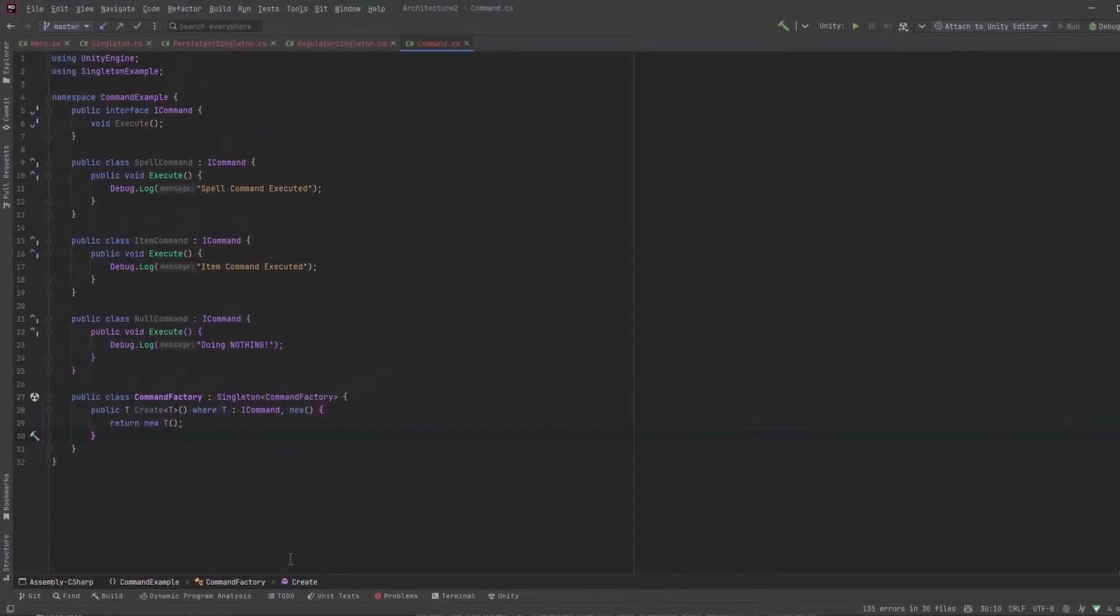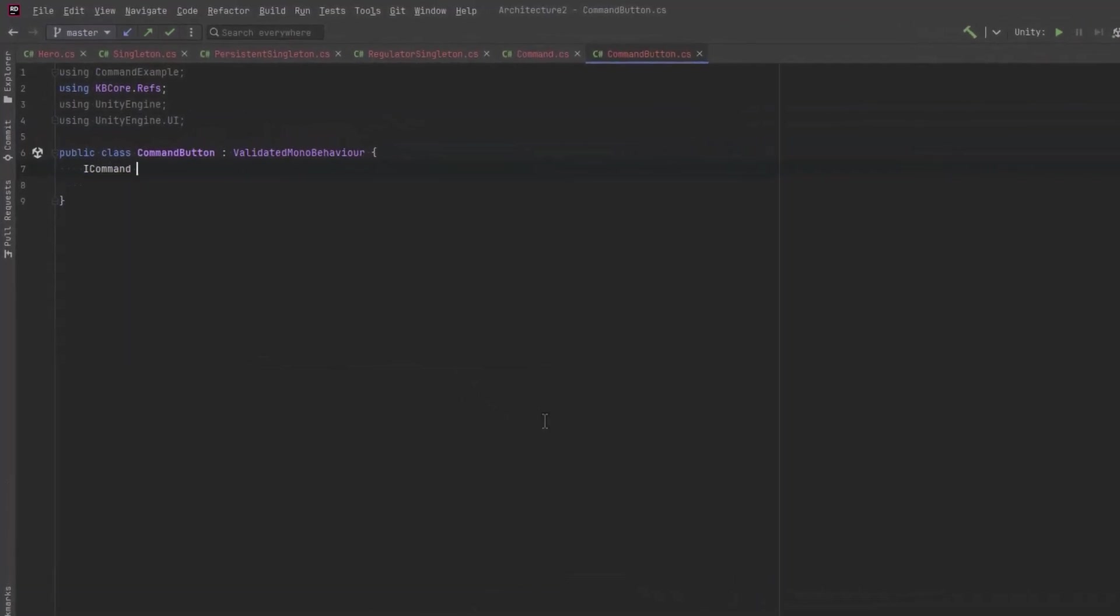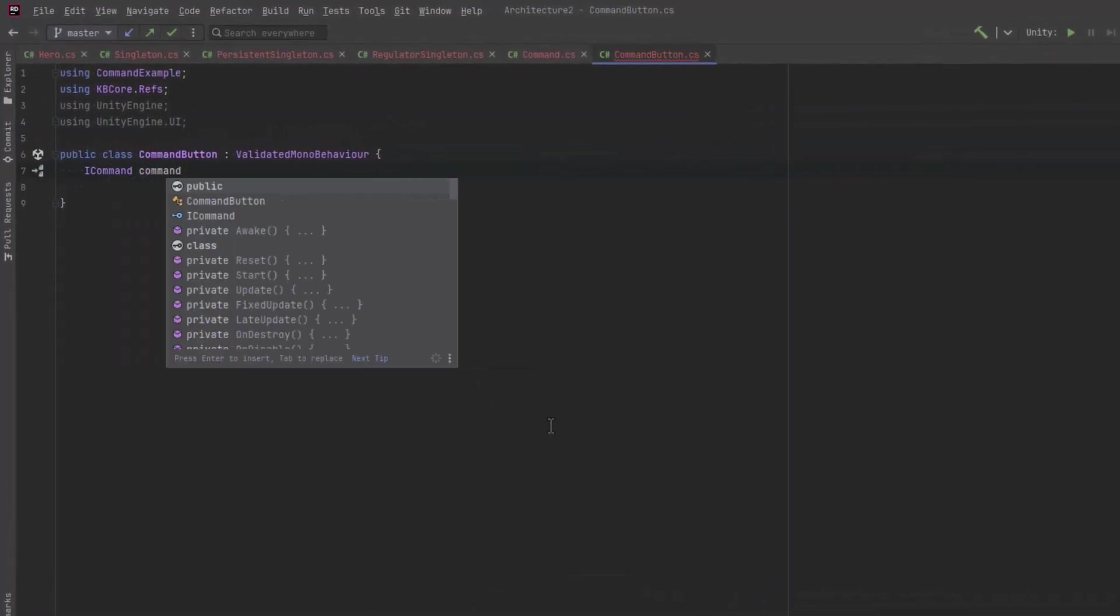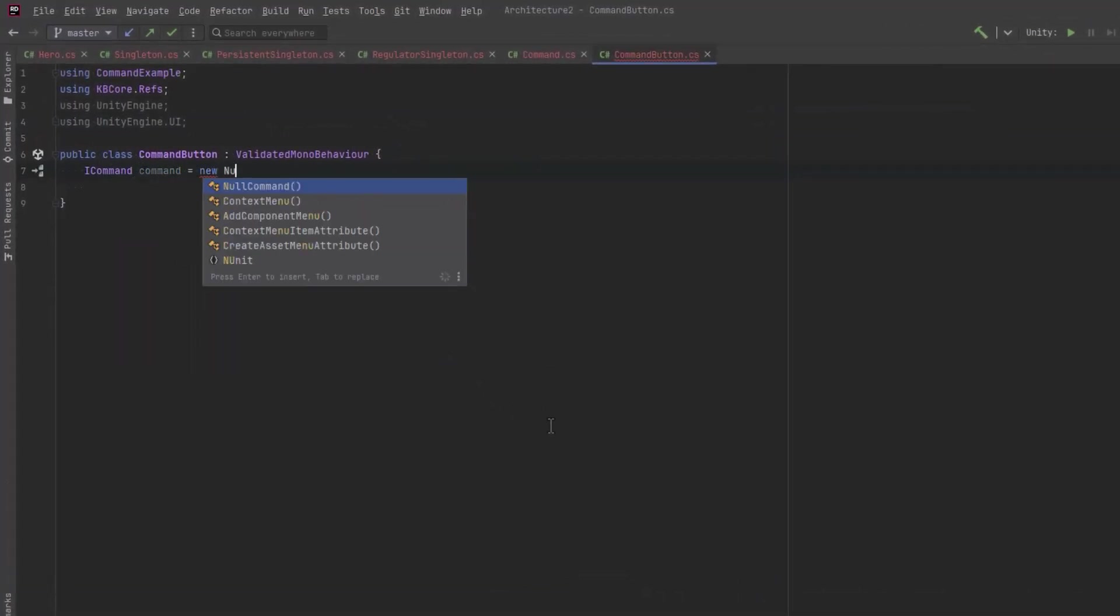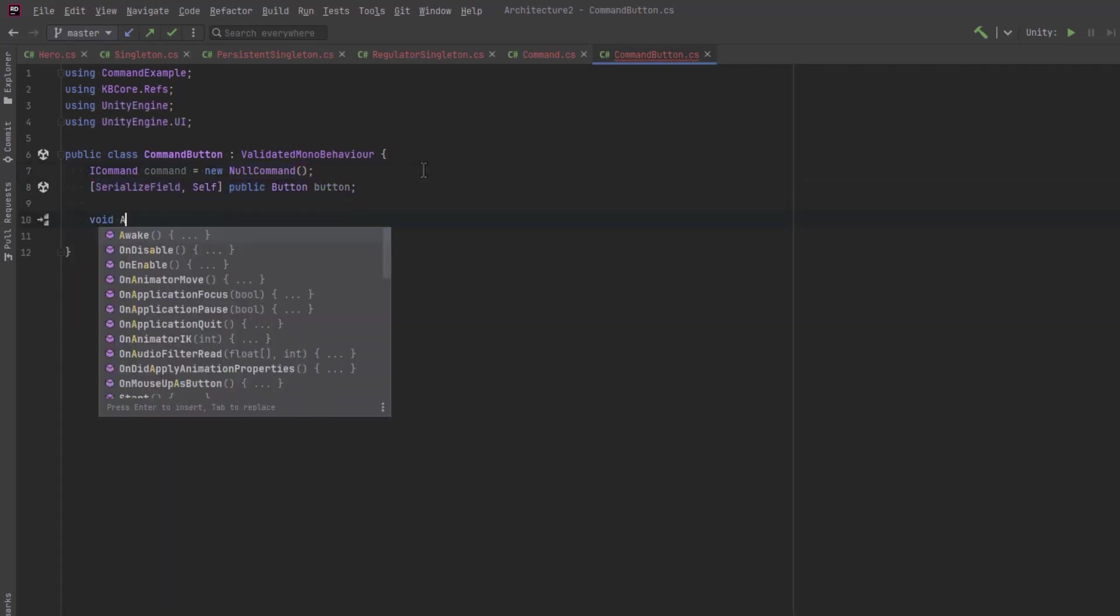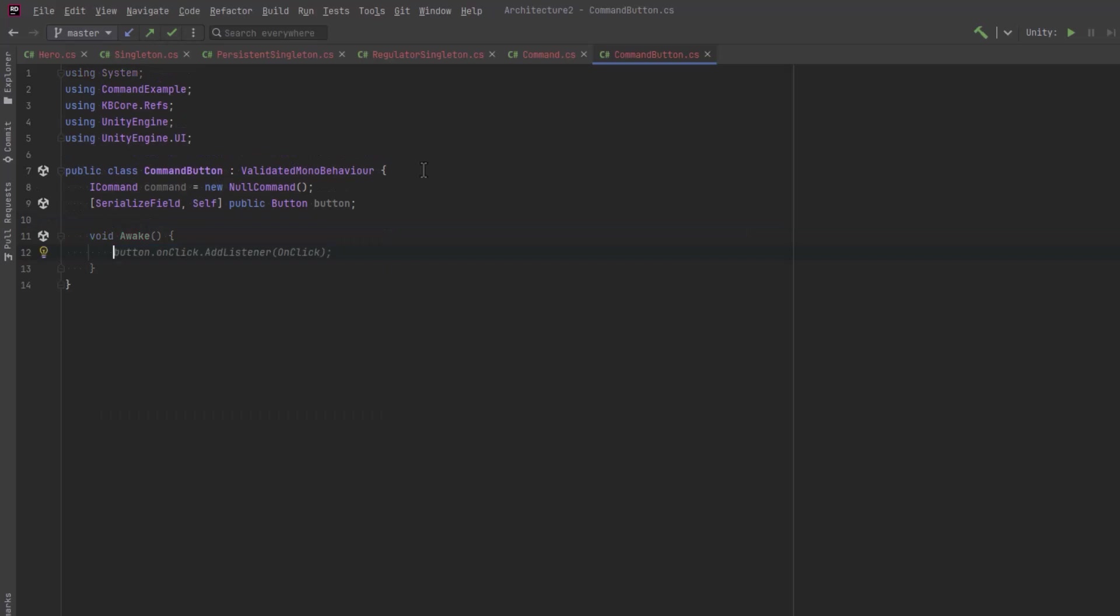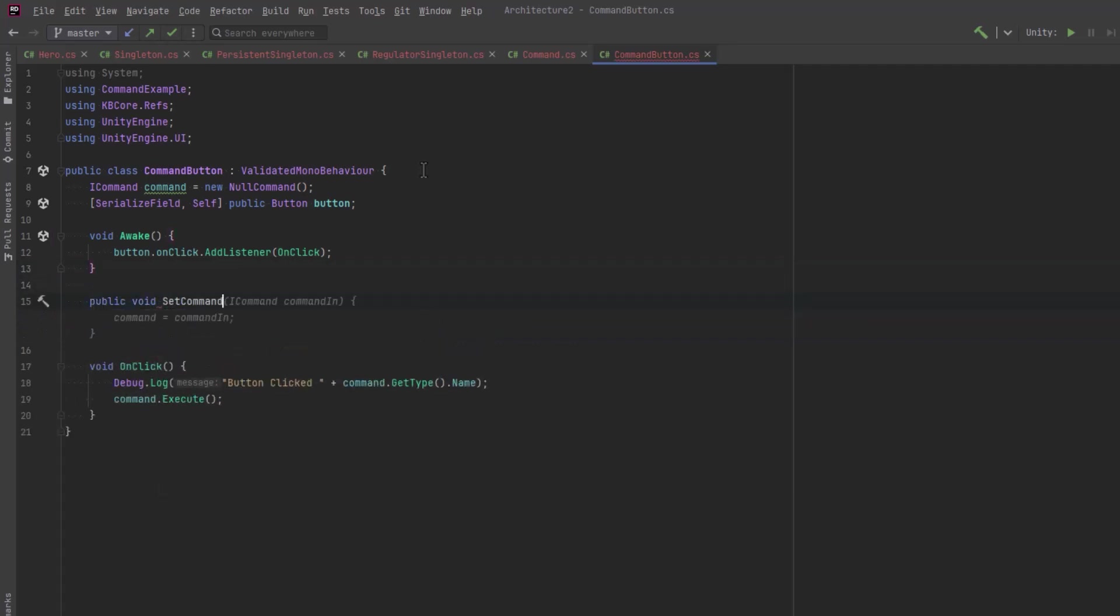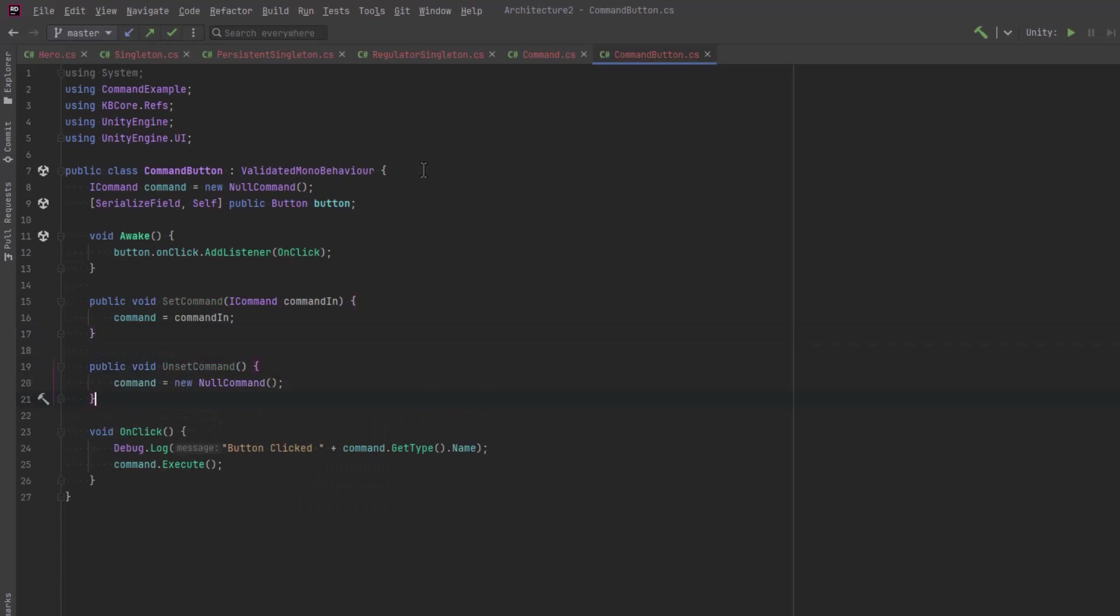We can make another new class that would represent each one of these buttons on the hotbar, and that will need a reference to a command. But we could default it to the new null command that we have. We get a serialized reference to the button itself, and let's add a listener to the onclick event that will execute our command and debug a little statement. Then let's also add a method to set and unset these commands.